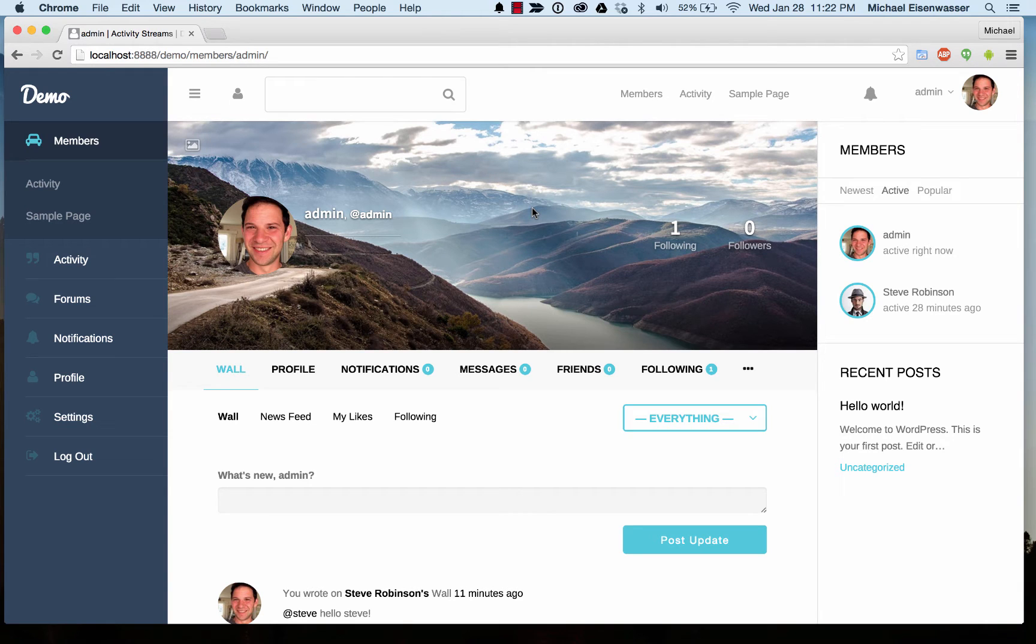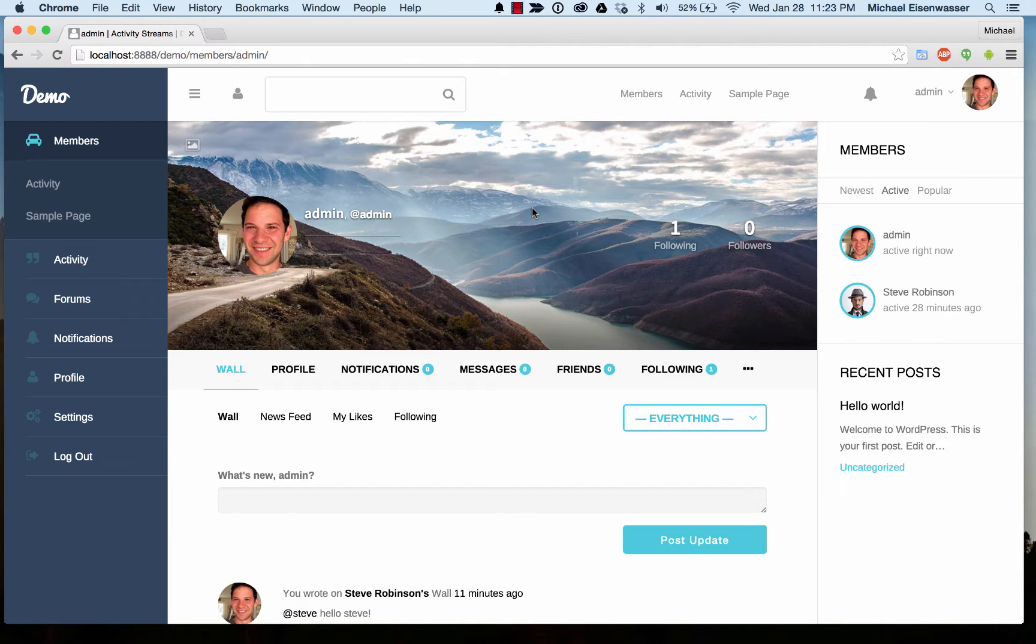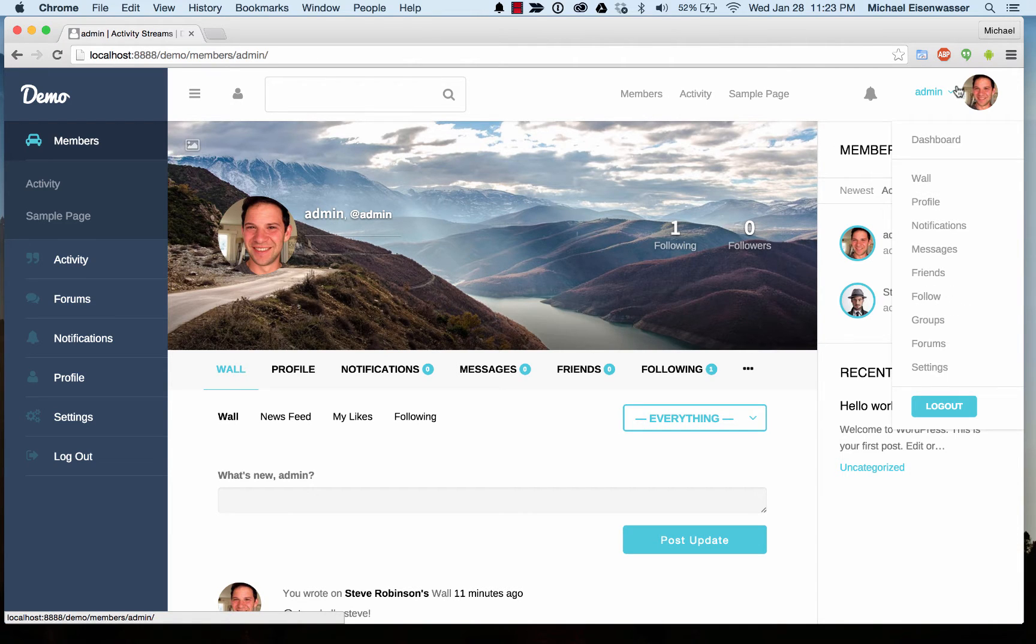I'm going to teach you how to set up the photos functionality in the Boss theme. Photos requires a premium purchase plugin called BuddyBoss Media, which can be purchased at our website buddyboss.com.